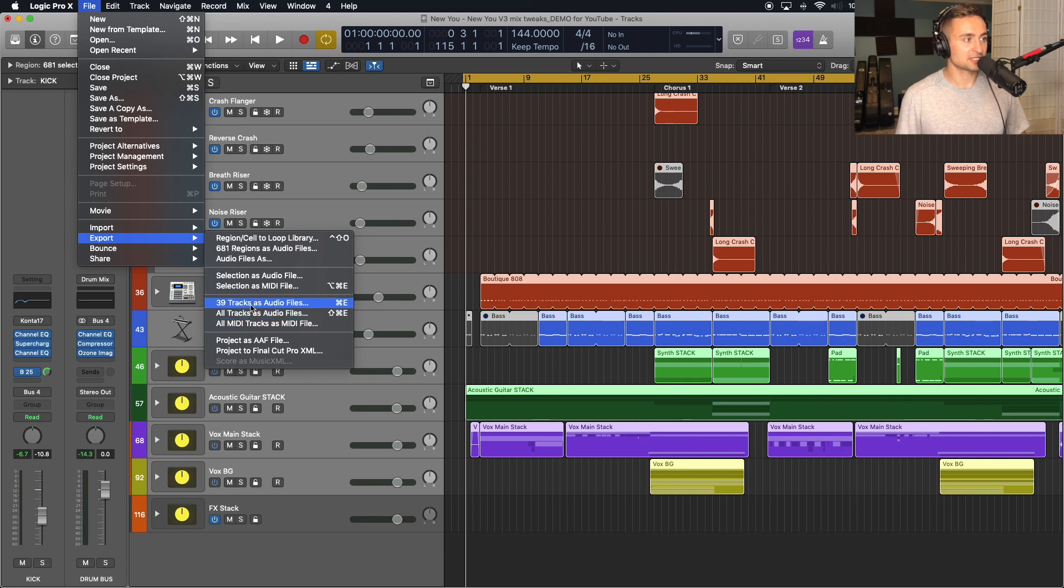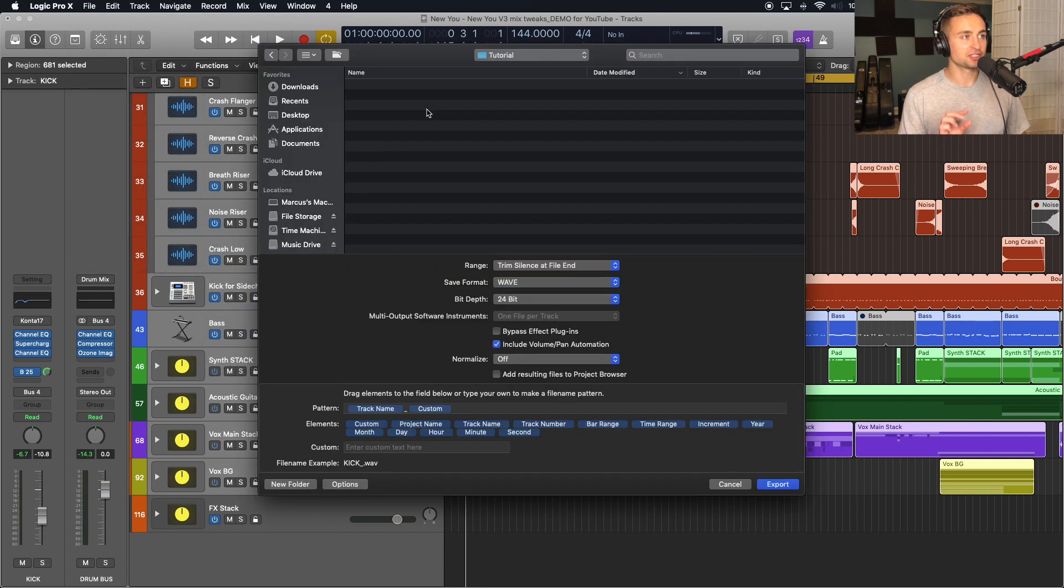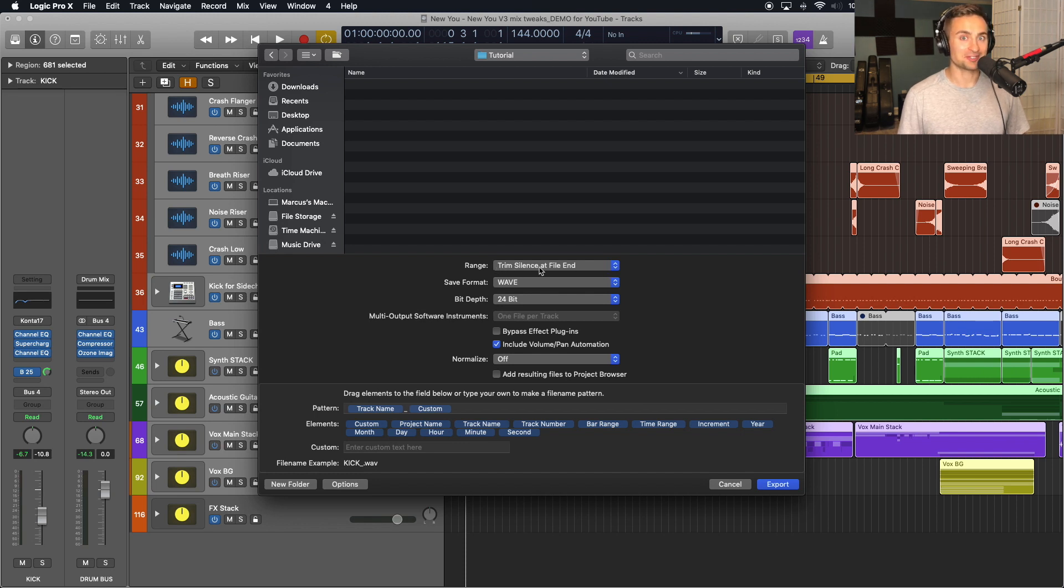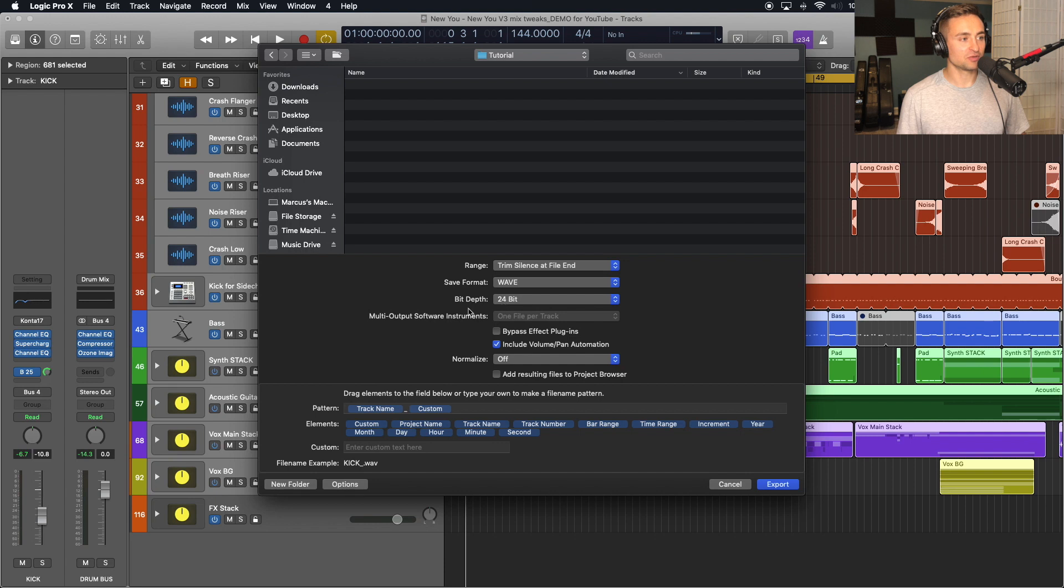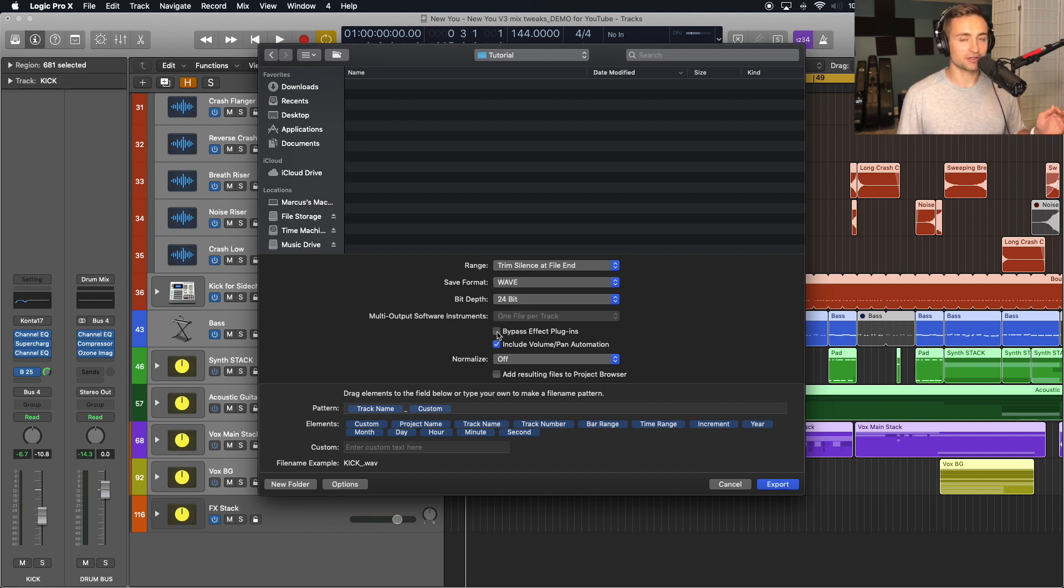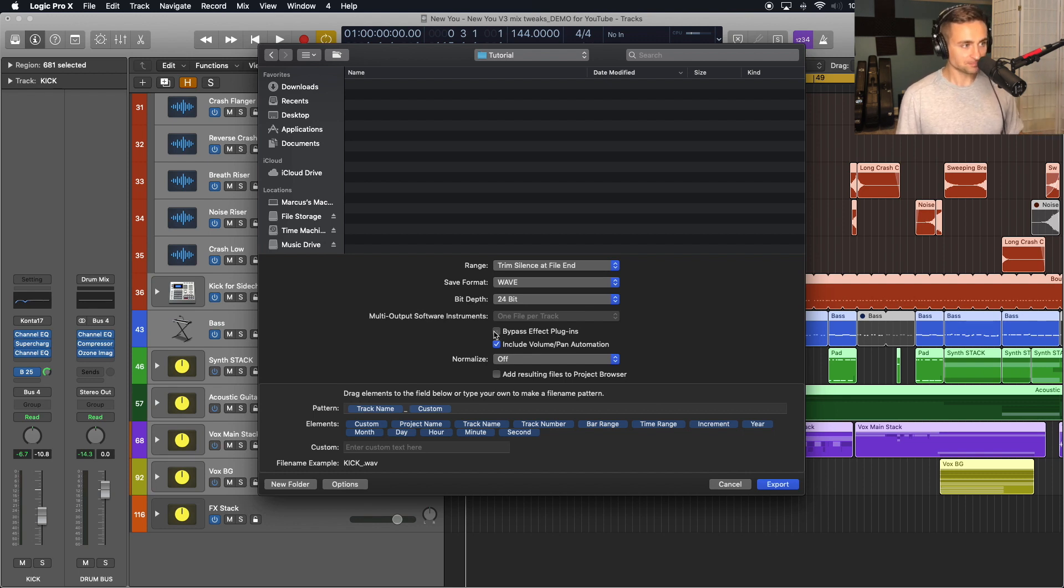We'll export those 39 tracks as audio files into this new folder I just created, the tutorial folder. In this case, I'll have it trim the silence at the end of the file just so there's not a lot of silence at the end. We'll leave the format as a wave. Bit depth we'll leave at 24 here. I don't want to bypass effects plugins in this case because I want those committed to the audio files. But if you just had placeholder effects on there, you can go ahead and turn this off and it'll automatically bypass all those plugins on your tracks.